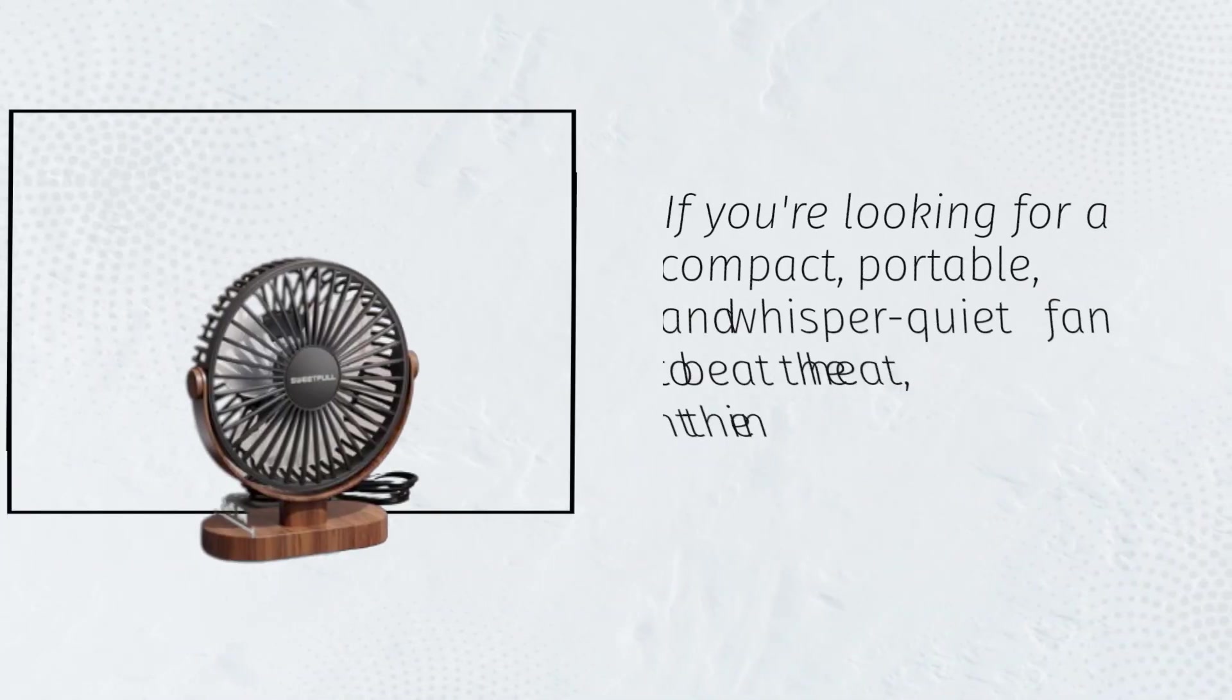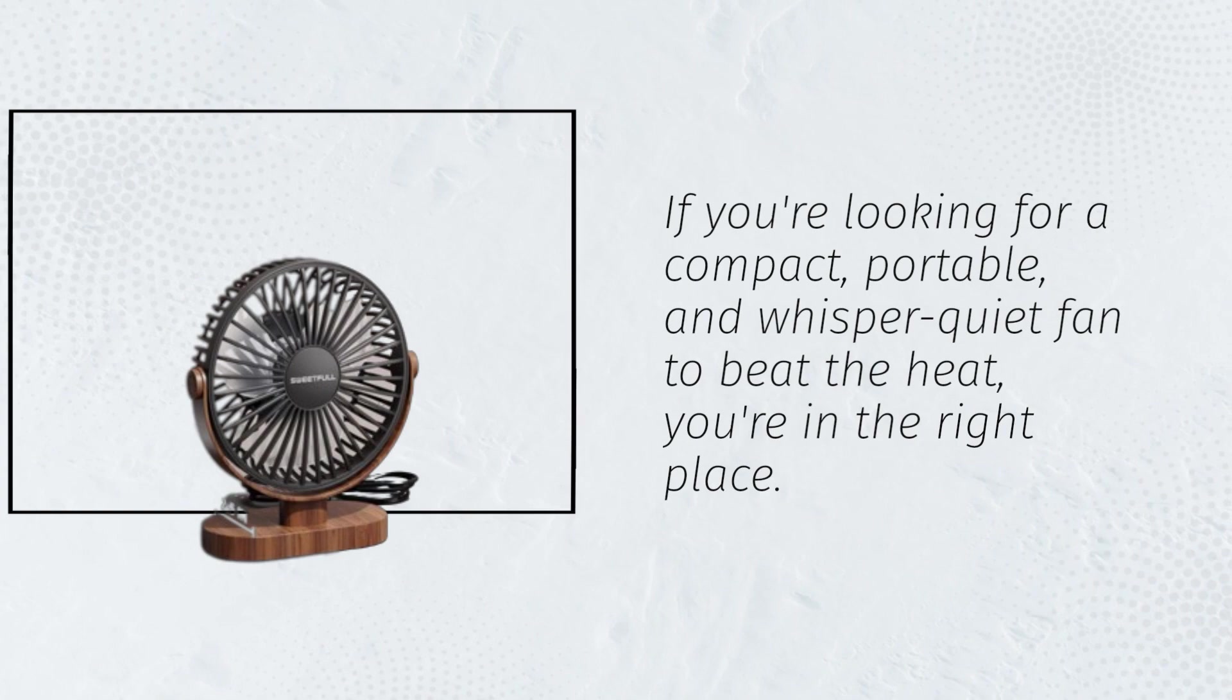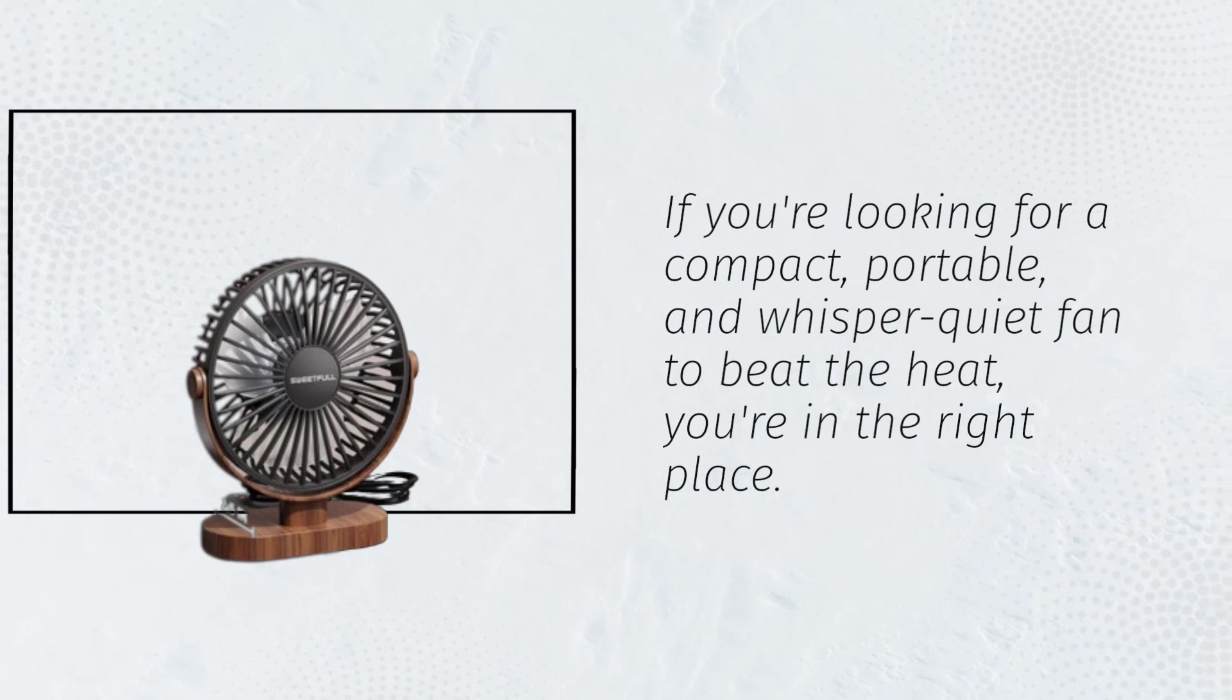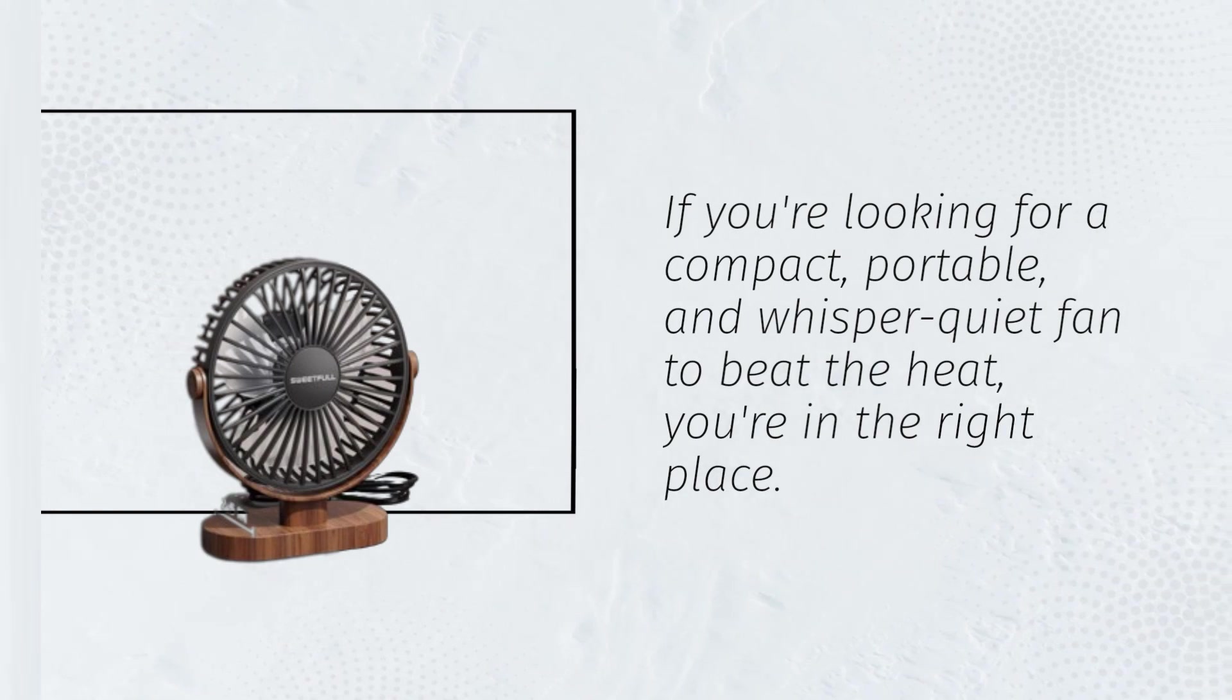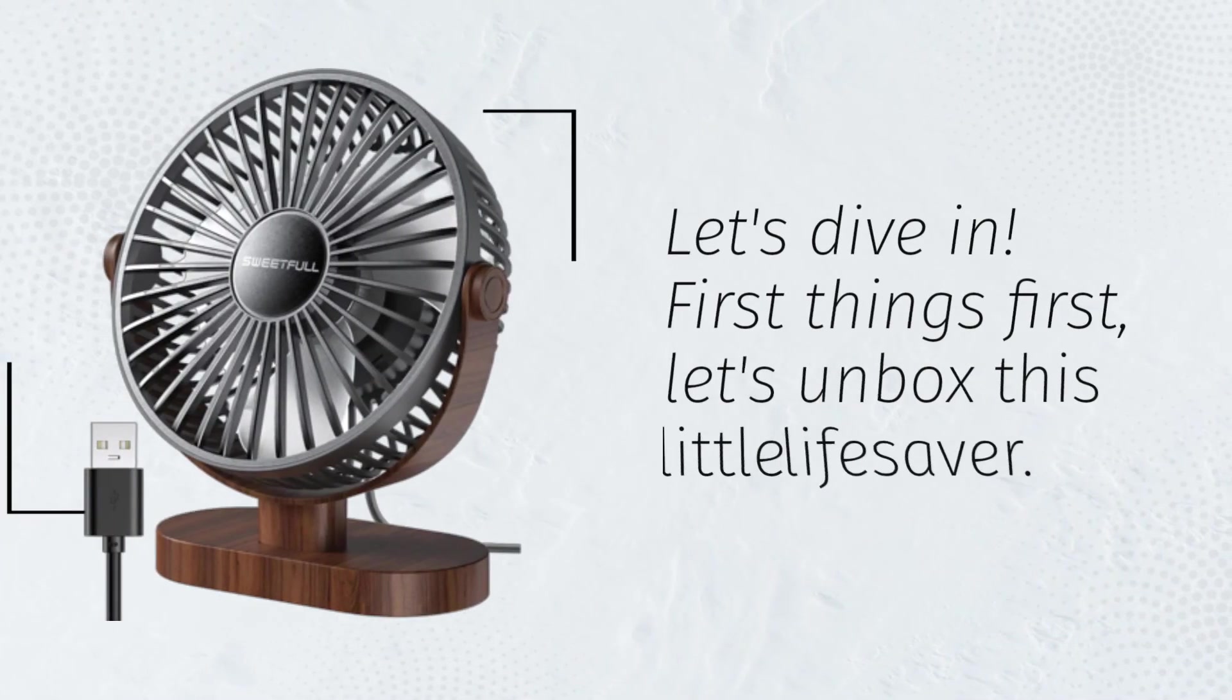If you're looking for a compact, portable, and whisper quiet fan to beat the heat, you're in the right place. Let's dive in.